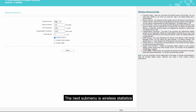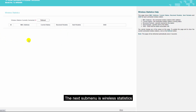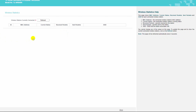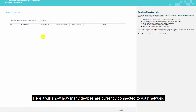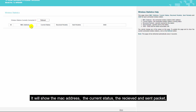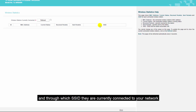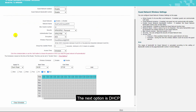The next sub-menu is wireless statistics. Here it will show how many devices are currently connected to your network. It will show the MAC address, the current status, the receive and send packet count, and through which SSID they are currently connected to your network.